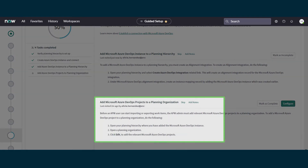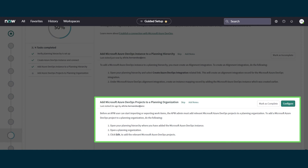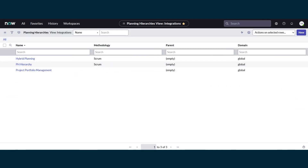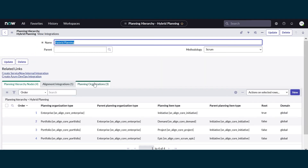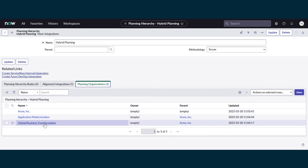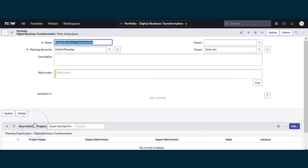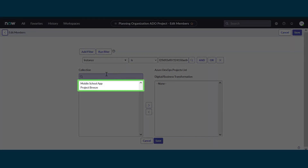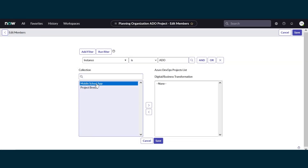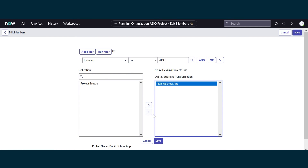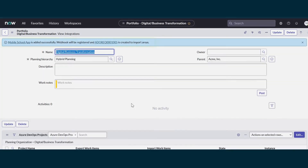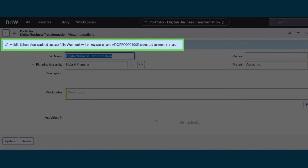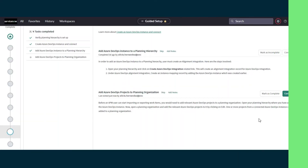Finally, let's add projects from our Azure DevOps instance to a planning organization, so that we can import and export planning items between Azure DevOps and Alignment Planner. In the Planning Hierarchies page, we'll open the Hybrid Planning hierarchy and go to the Planning Organizations tab. We'll assign it to the Digital Business Transformation organization. In the Portfolio page, we'll edit the project list and add Mobile School App to our planning organization so that we can import planning items from it. We'll save — the project has been added. That completes this setup task, so we'll go back to Guided Setup and mark it complete.